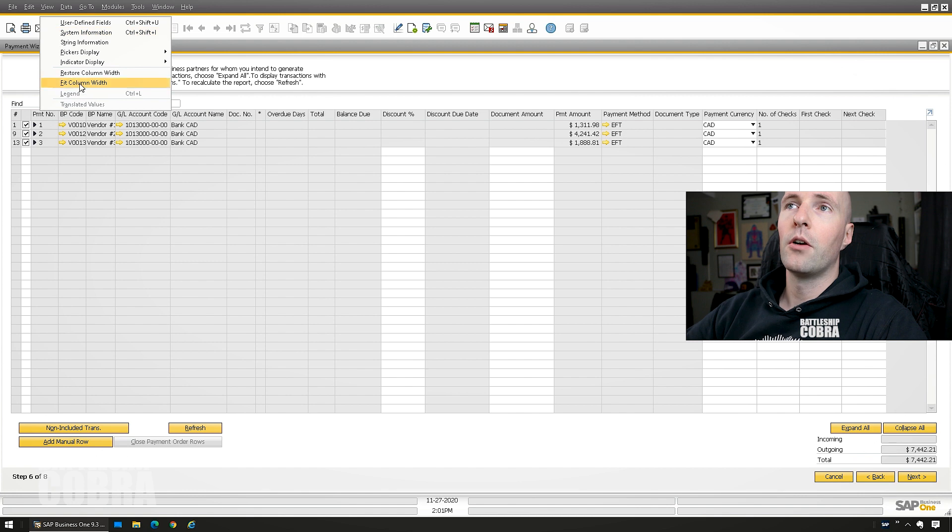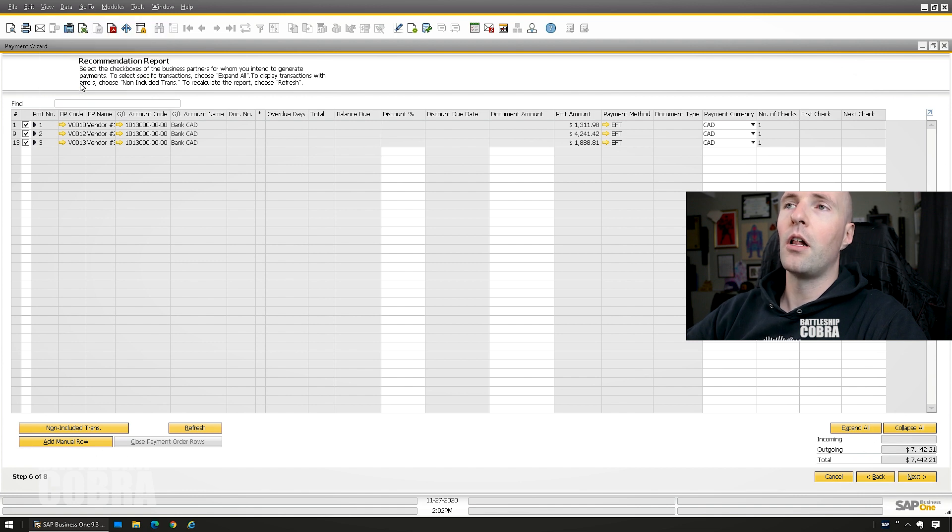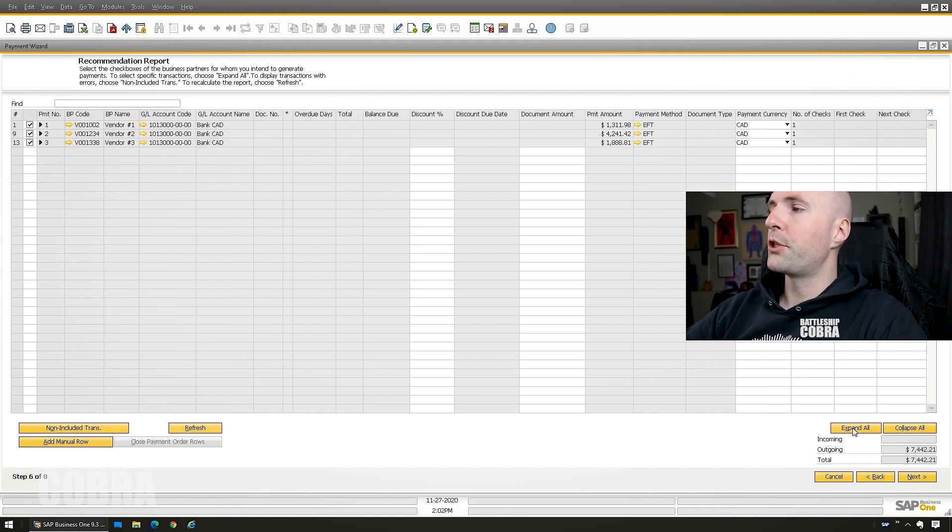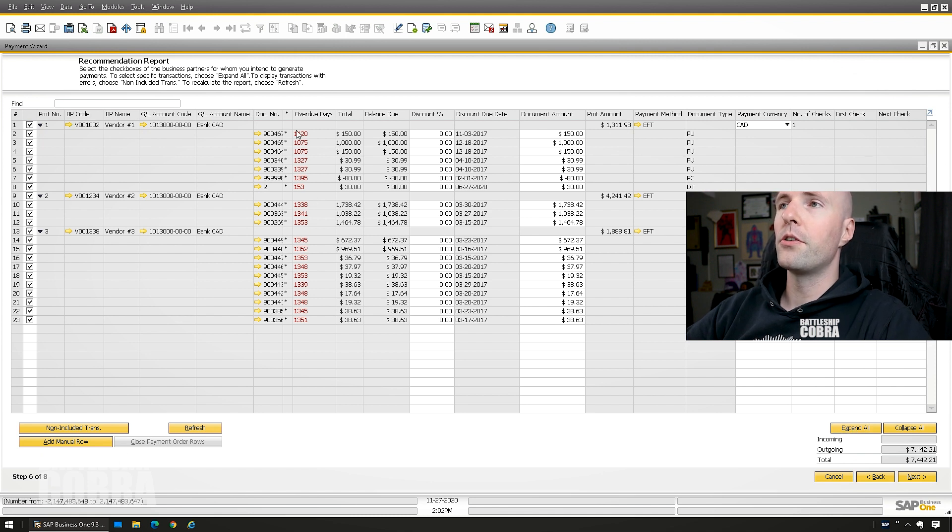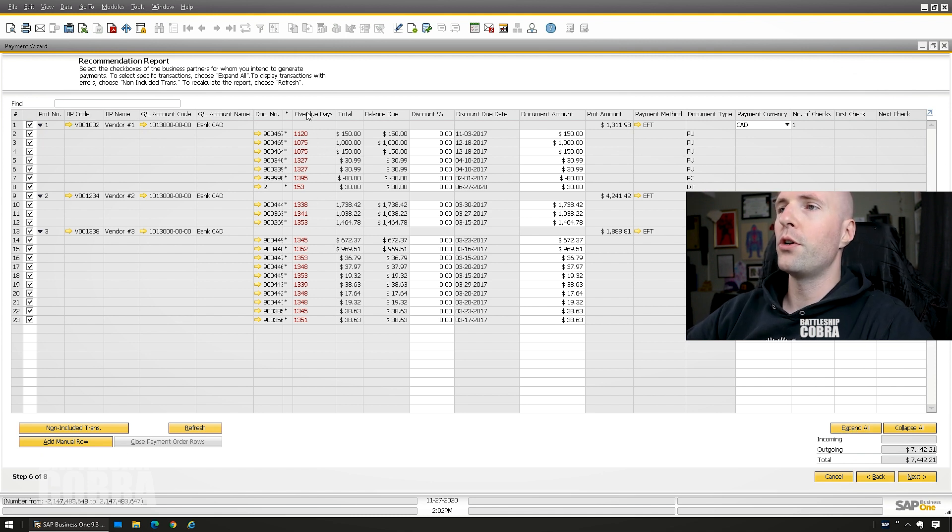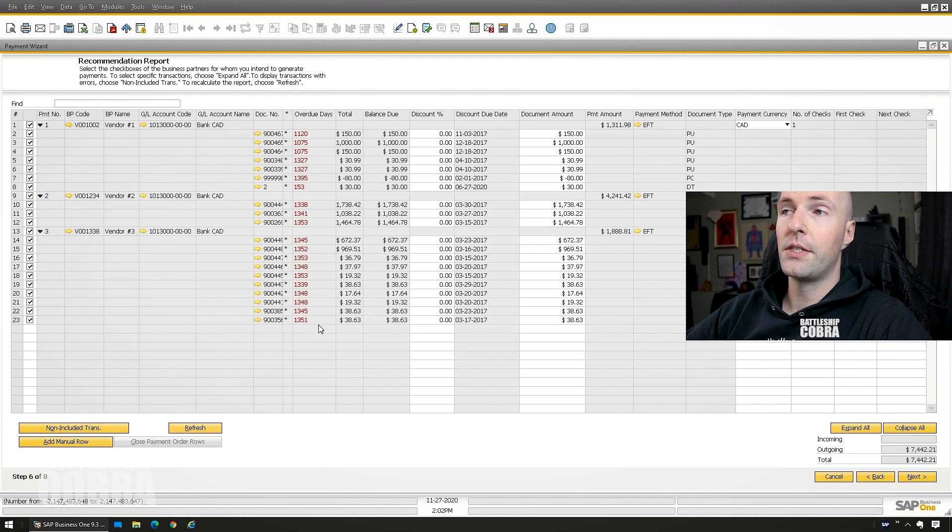View, restore column width. No, sorry, fit column width. You'll see these columns. Expand all. You can see all the documents here. Geez, I am very overdue on a lot of these documents in this demo.